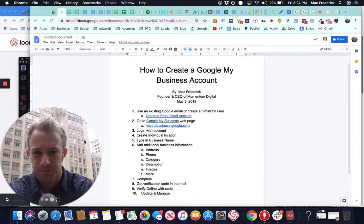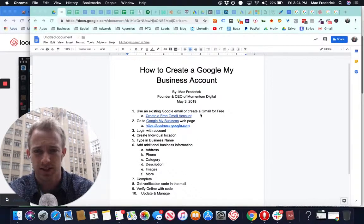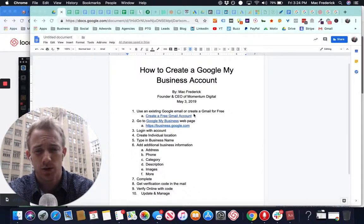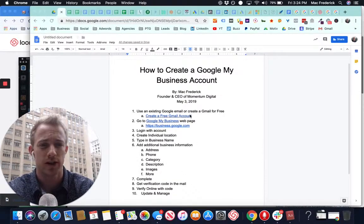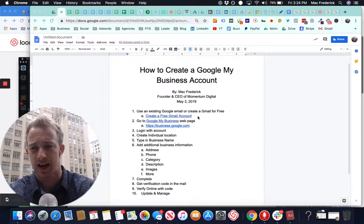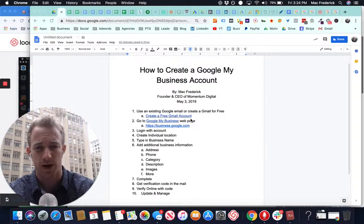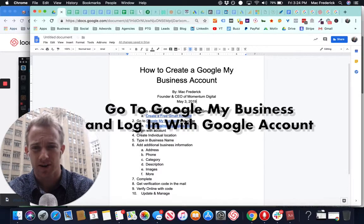All right. So here's step-by-step directions. You need to use an existing Google email or create a Gmail for free. If you already have a business account with Google, great. Use that or create that free Gmail account.